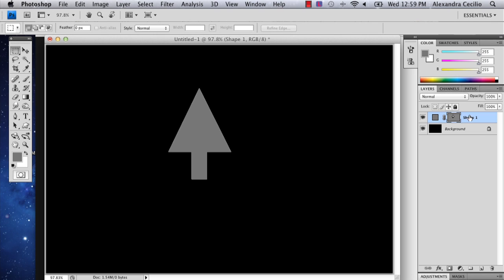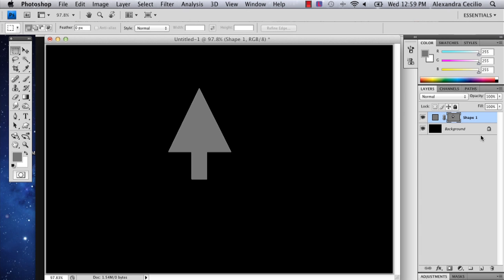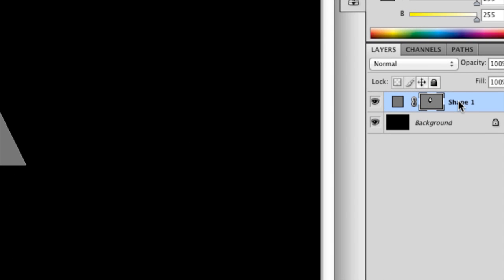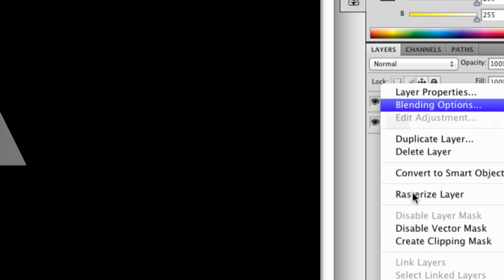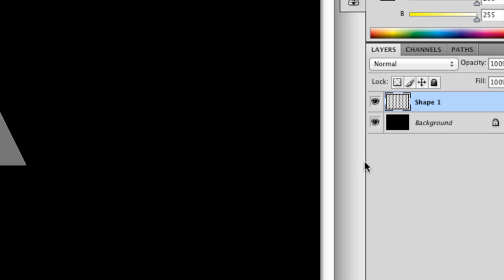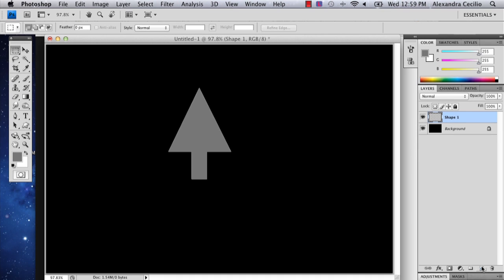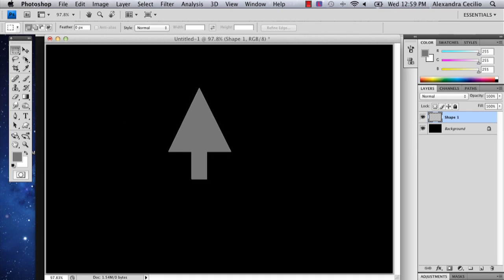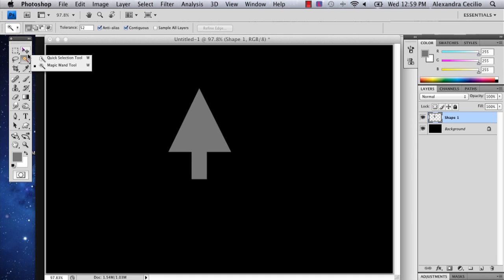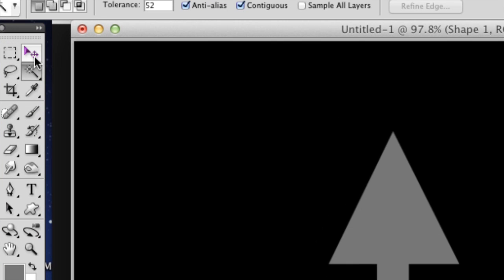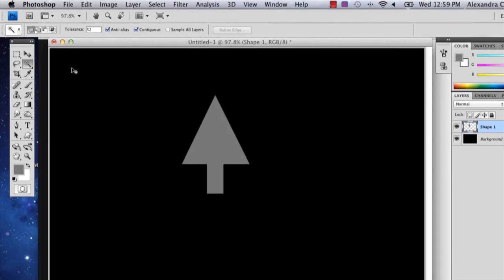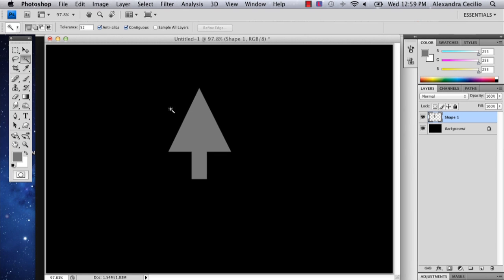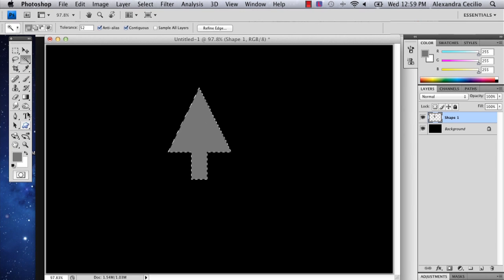Now what I'm going to do is rasterize it. The way I do that is I go to my layer, hold Control and click, and select 'Rasterize Layer.' Now I'm going to select the magic wand tool, which is right below the move tool, and select it.